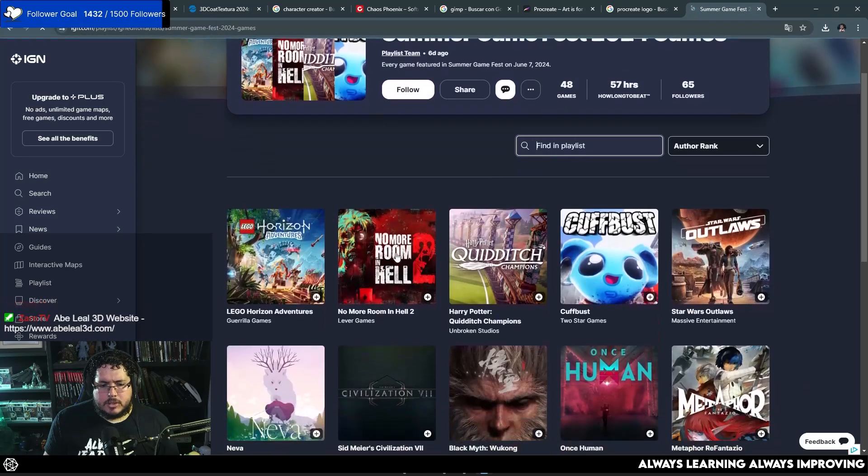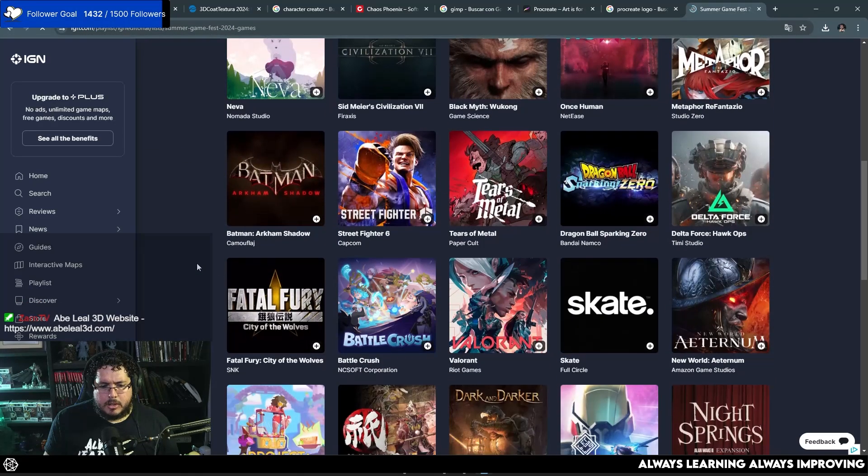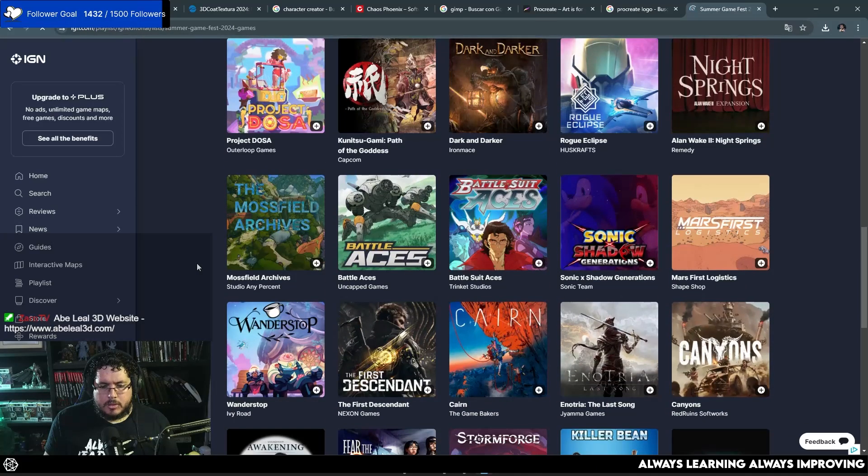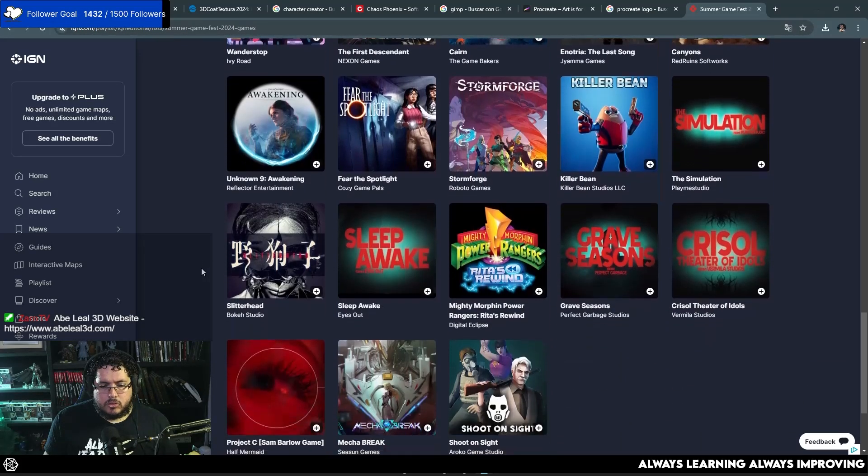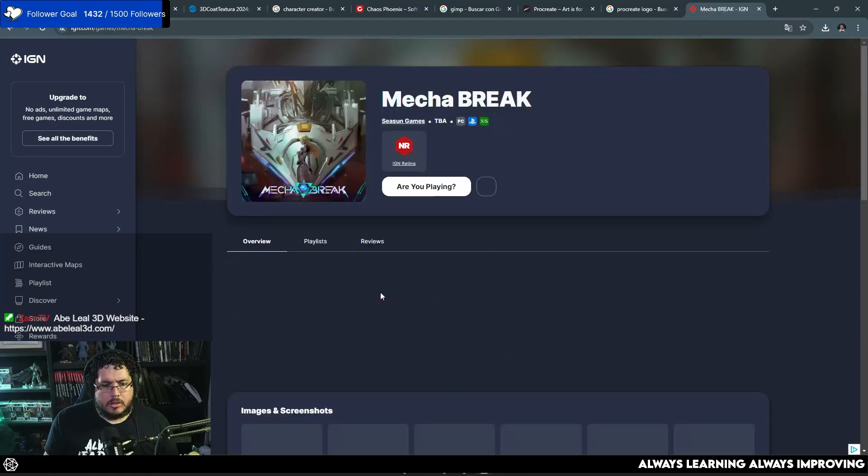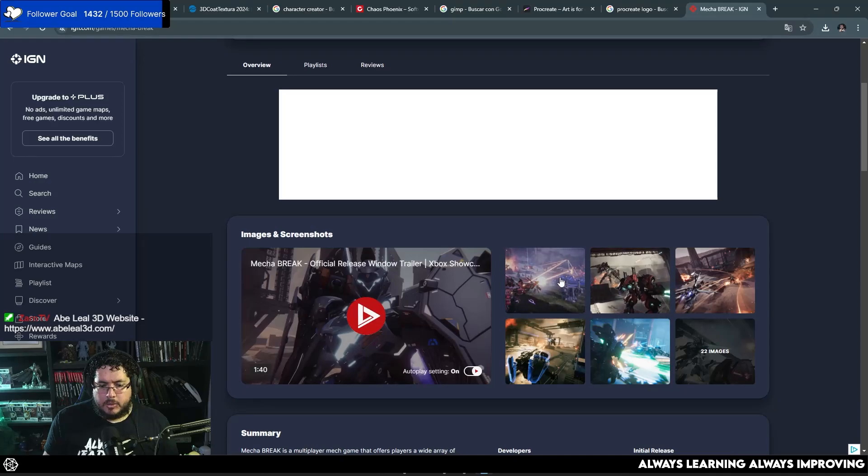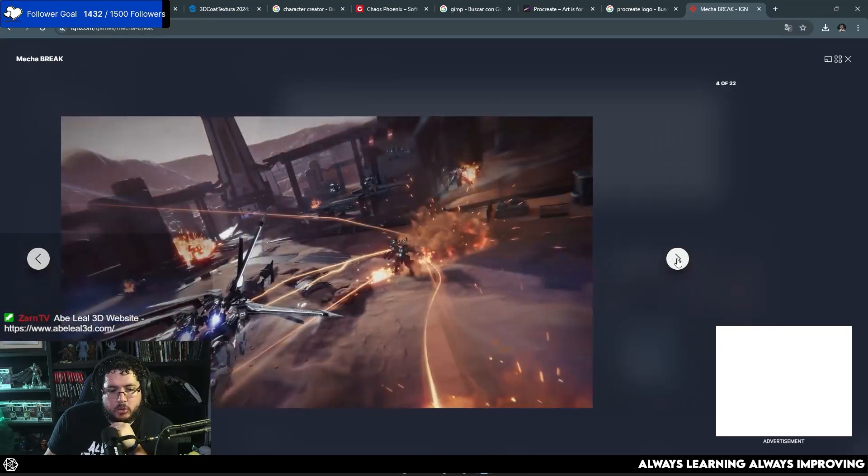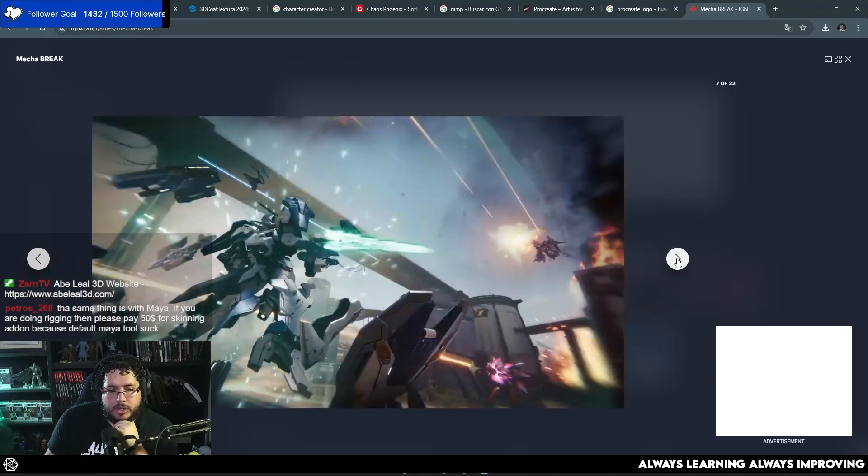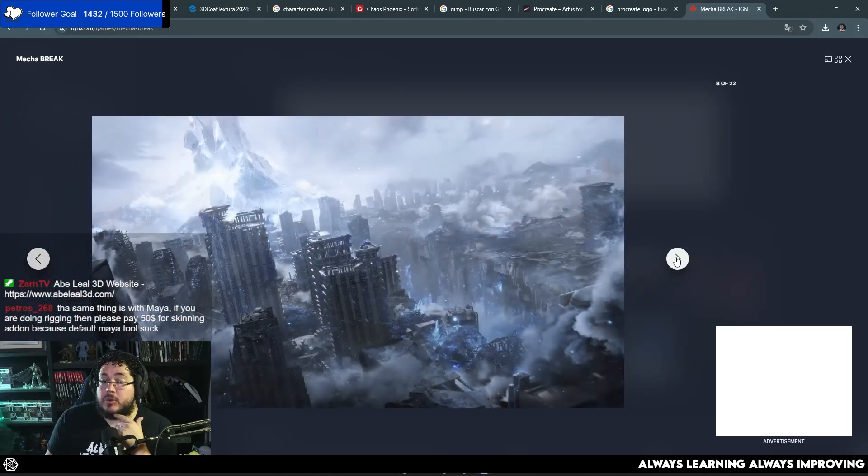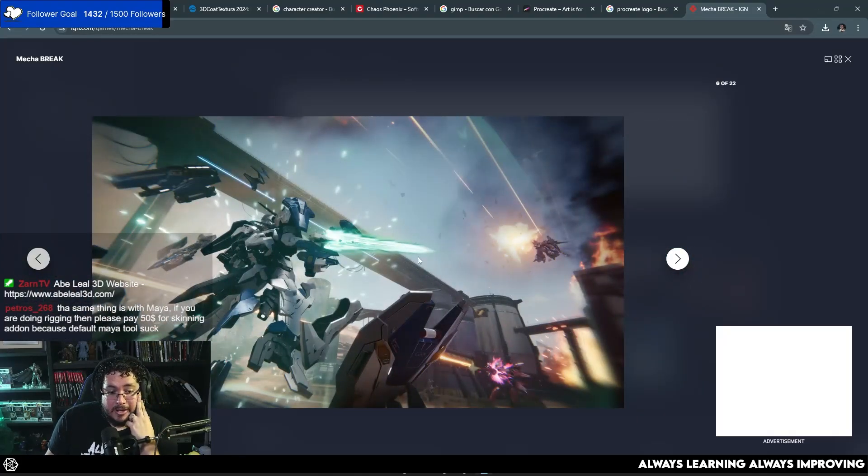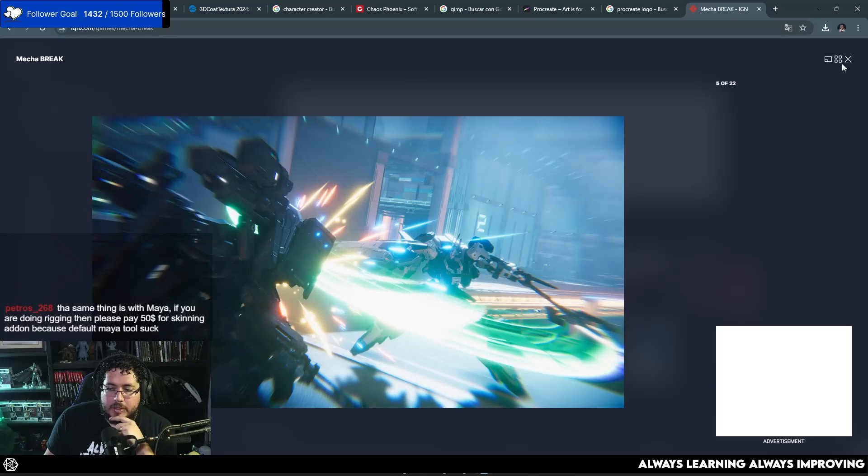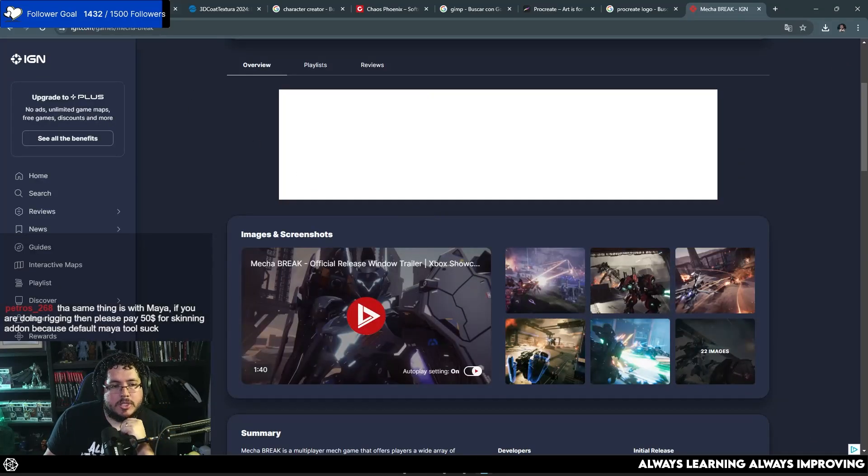So, there was a Gundam game that they announced. Where is it? This one, Mecha Break? Yeah, it was this one, Mecha Break. So, they announced this game, the Mecha Break game. And during the trailer, there were a couple of shots where they were showing the construction of the elements. And it was on Blender. They did the modeling in Blender. They did the rigging in Blender. They did the animations in Blender. So, that was very cool. So, yeah, definitely Blender being used more and more in the industry, which is very, very cool, I would say.